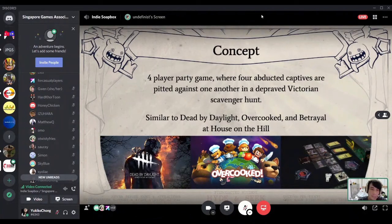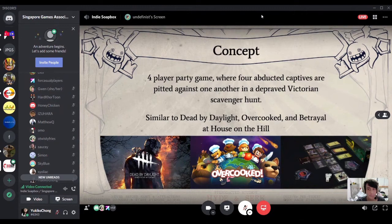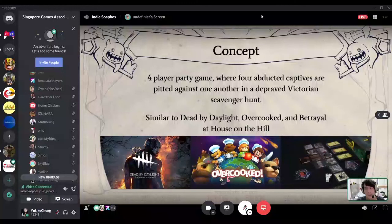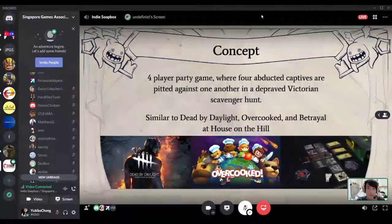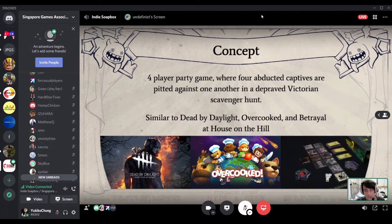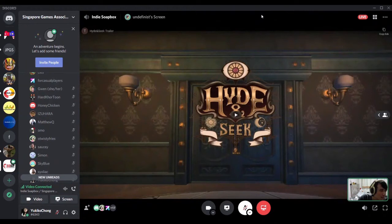The concept is simple: it's a four-player party game where four captives are pitted against one another in a depraved Victorian scavenger hunt. It's similar to Dead by Daylight — a multiplayer four-versus-one game — Overcooked for its chaotic and social aspects, and Betrayal at House on the Hill because I wanted a situation where the betrayer is chosen halfway through the game.